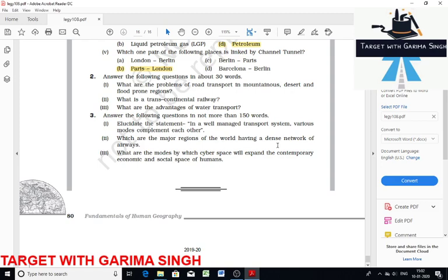Which are the major regions of the world having a dense network of airways? Frequent air services are available to many parts of the world. Although the UK pioneered commercial jet transport, the USA largely developed post-war international civil aviation. Today more than 250 commercial airlines offer regular services to different parts of the world. Supersonic aircraft cover the distance between London and New York within 3.5 hours. In the northern hemisphere there is a distinct east-west belt of intercontinental air routes. Dense networks exist in eastern USA, western Europe, and Southeast Asia. The USA alone accounts for 60% of the airways of the world.